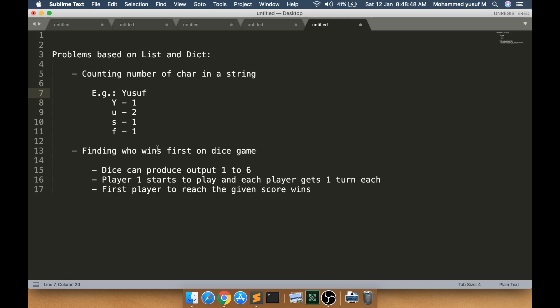The second problem is a bit more interesting — finding who wins first in a dice game. There are two players, player 1 and player 2, both rolling the dice one after another. We get a maximum winning score from the user. Player 1 starts to roll, then player 2. In each turn a player gets a value from 1 to 6. We add the values for each person, and whoever reaches the target score first wins. We will need a random number between 1 and 6 each time.